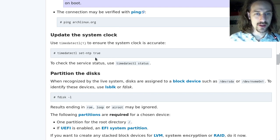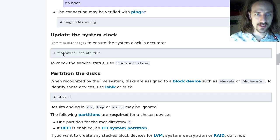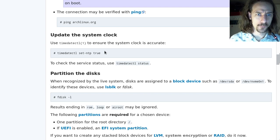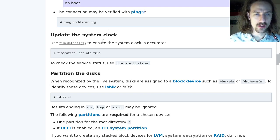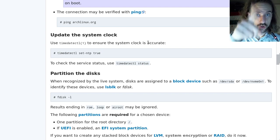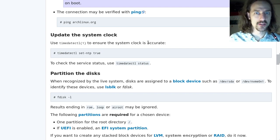timedatectl is the command that is suggested here. You can just set ntp true and let your internet connection be used to synchronize the clock, to get an accurate system clock before you do anything that is persistent on your system — that's the point here.